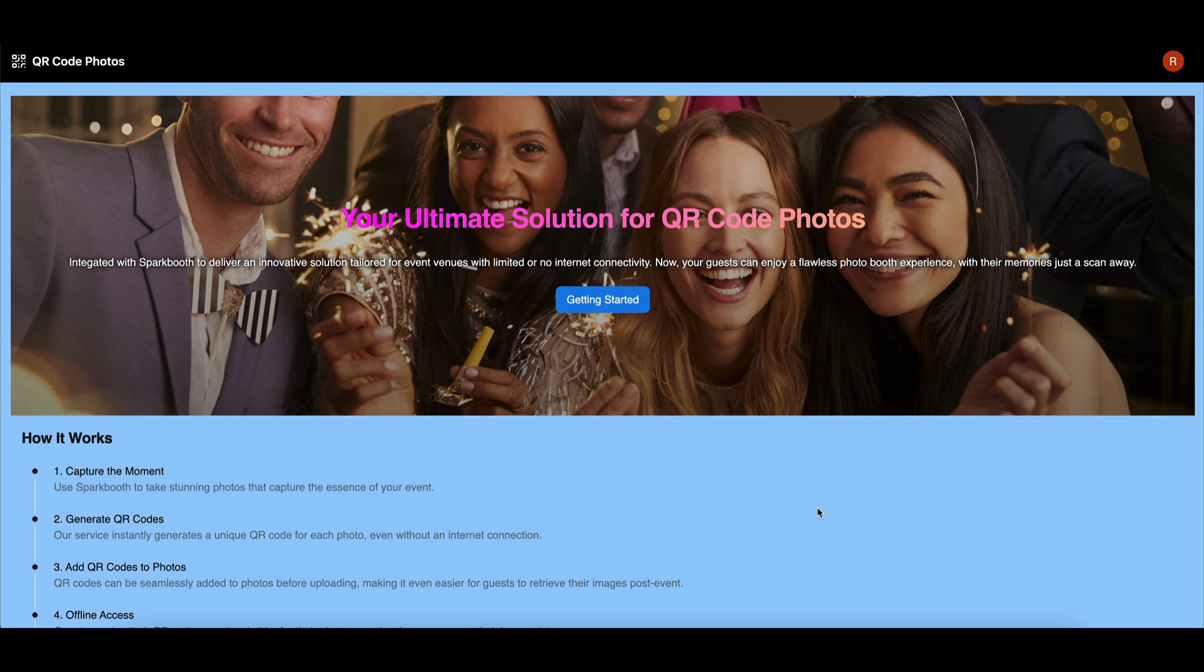Welcome to Spark Booth with QR Code photo service, the easiest way to capture, share, and relive event memories.